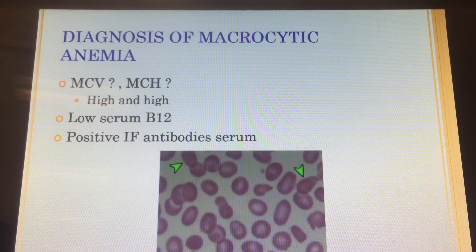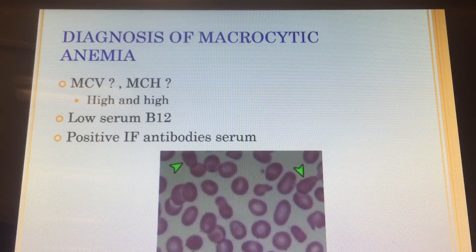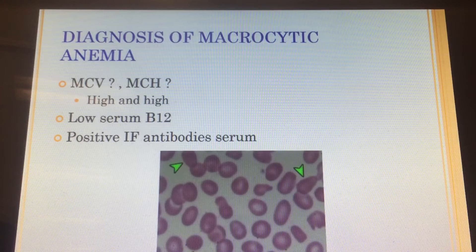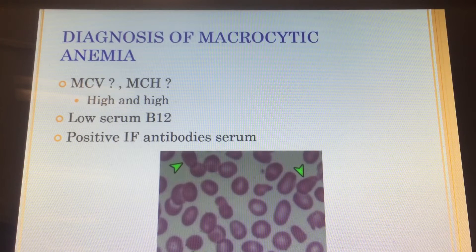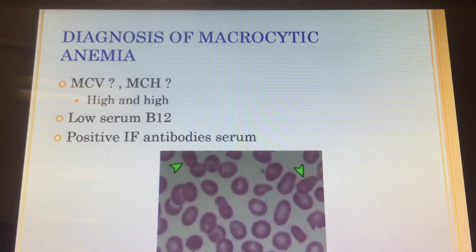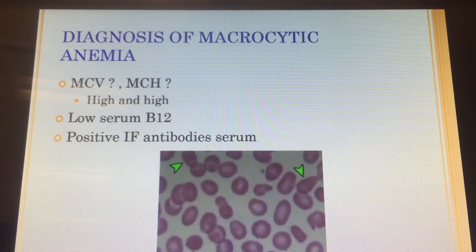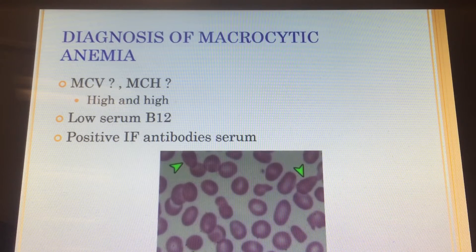This is probably the trickiest question — one you're going to get messed up on the most. The MCV is big; you guys always get that because it's a big macrocytic cell. But your MCH is going to be higher — you're going to have more hemoglobin because it's a bigger cell. It's just not going to be more dense hemoglobin; it's the same hemoglobin, which makes it the same normal color.